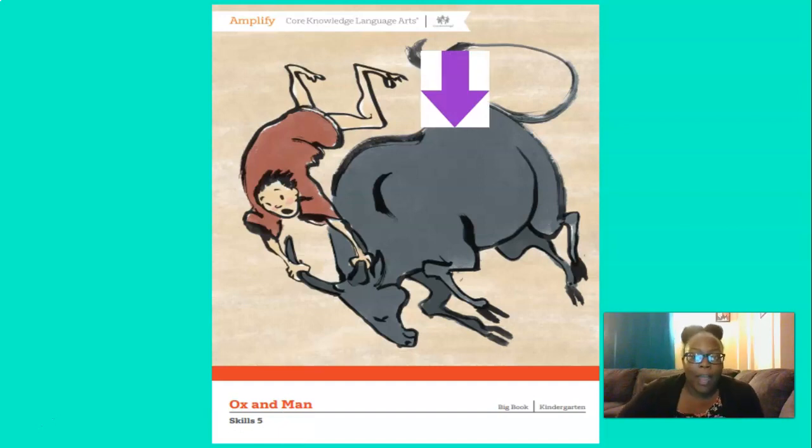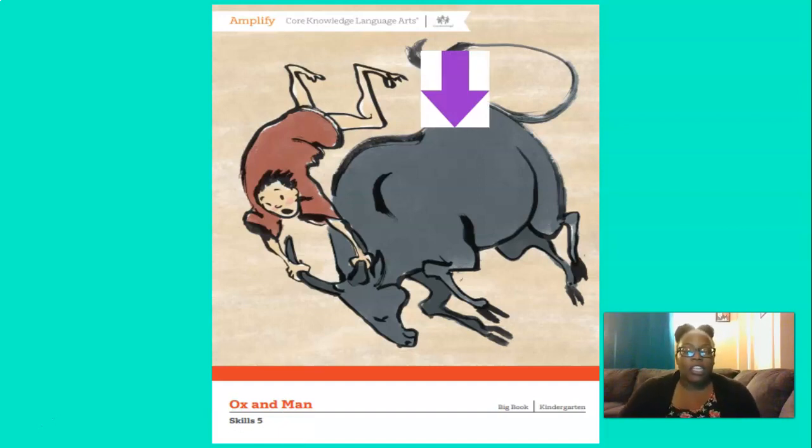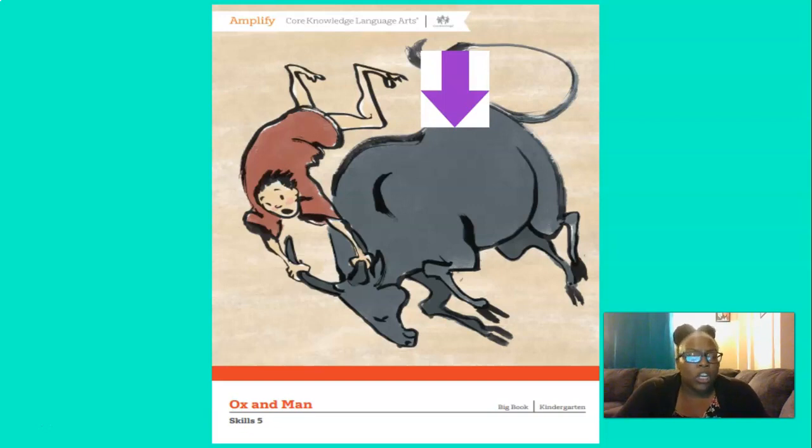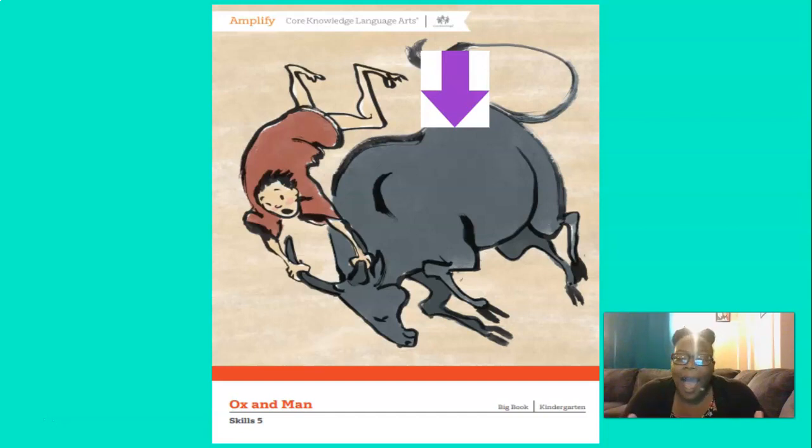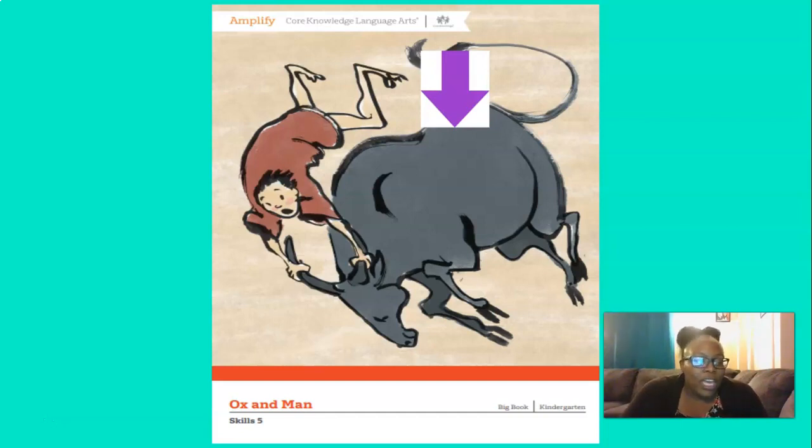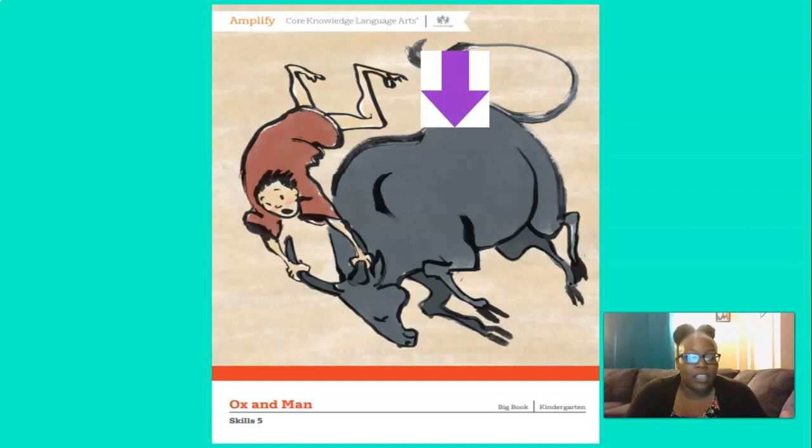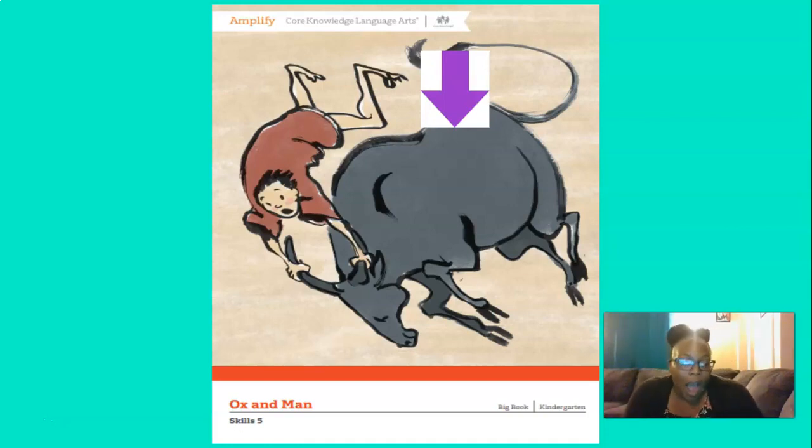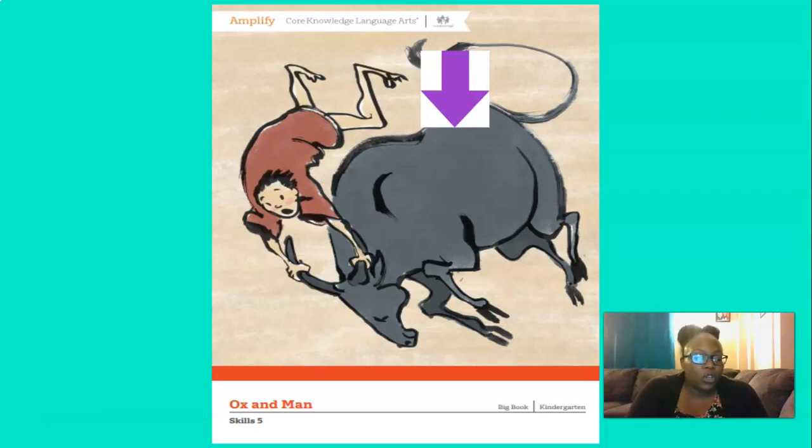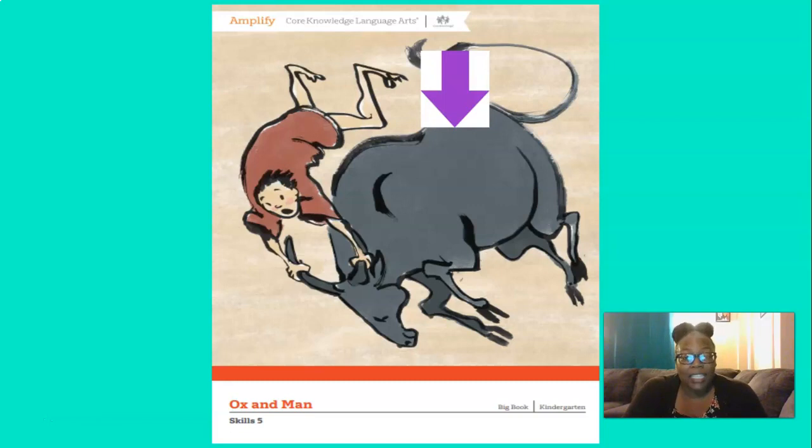Now my purple arrow moved all the way up there. It's pointing to the Ox. Do you know what an Ox is? Yes, an Ox is similar to a cow, so it's kind of like a cow. It is used to do different kinds of work, like pulling a wagon or a cart, or it's used for plowing fields on a farm. So that's what an Ox is and what an Ox is used for.